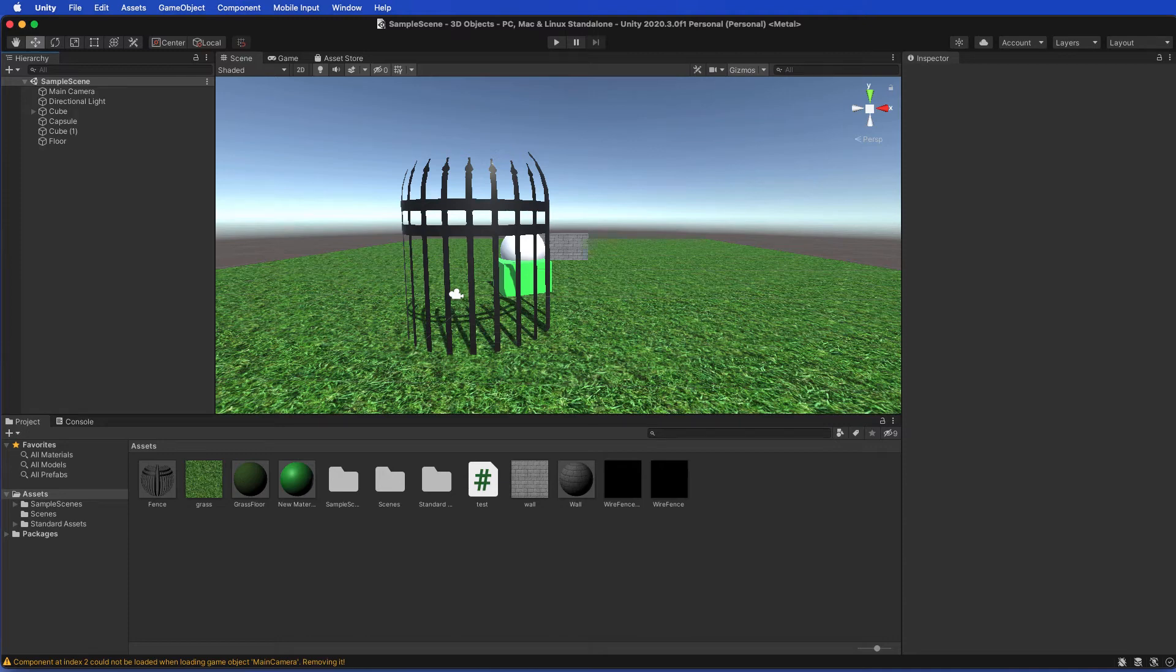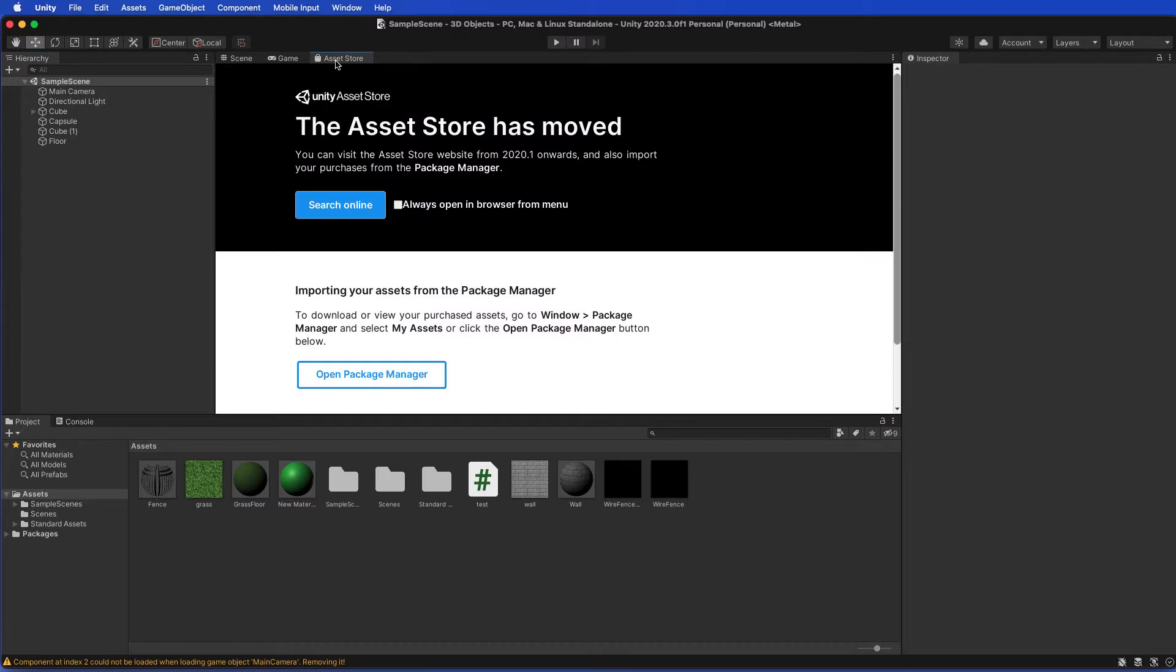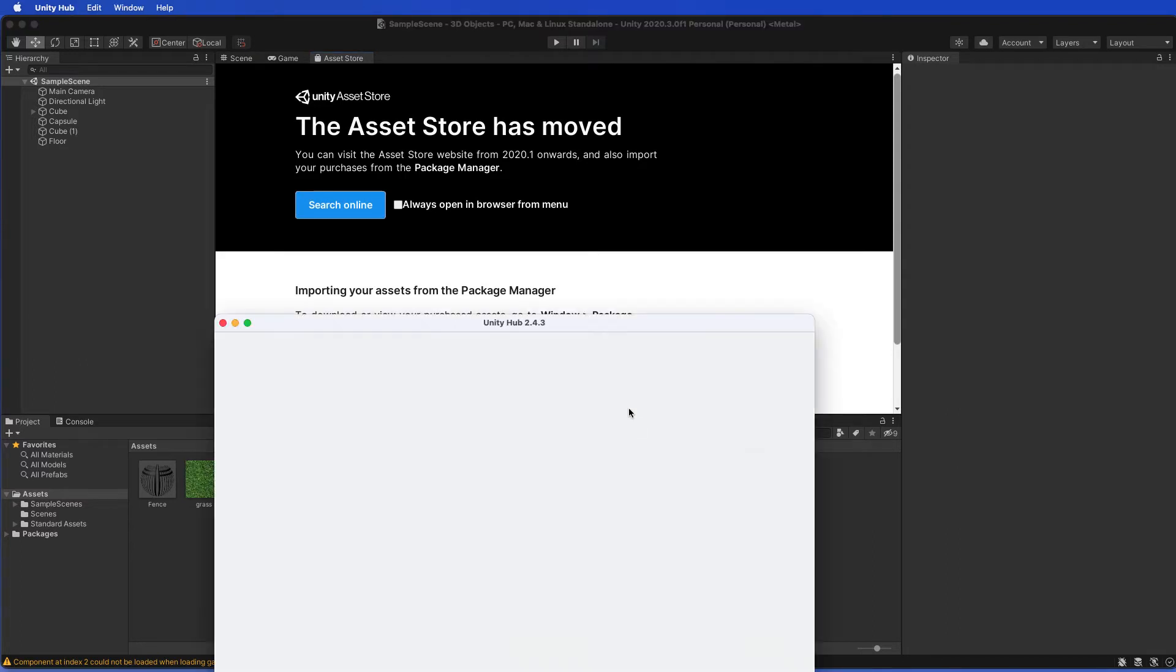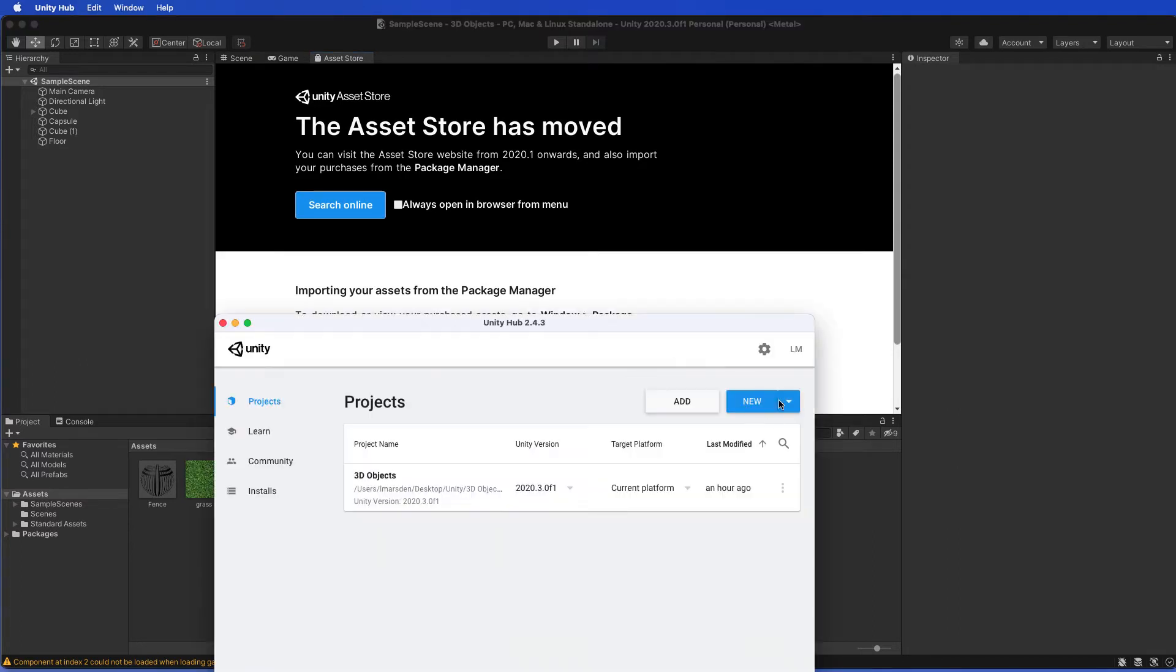Okay, what we'd like to do is put the FPS control into this project. To do this, we need to click on the assets and then click on search online. This will then open up the Unity store for us.